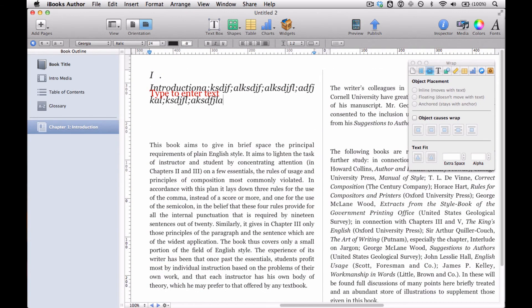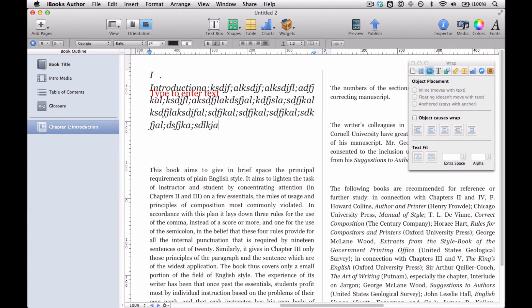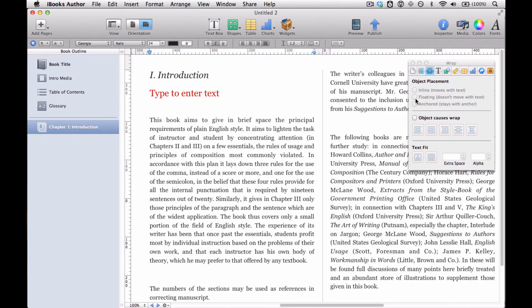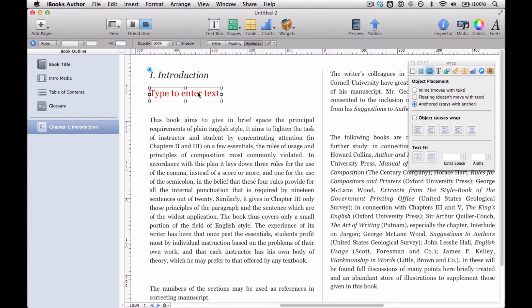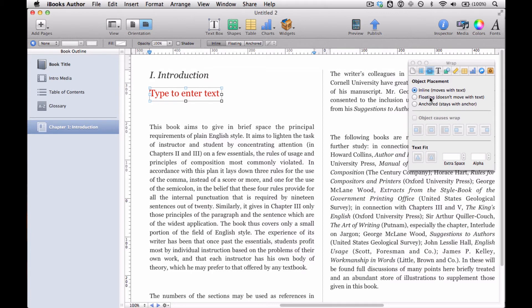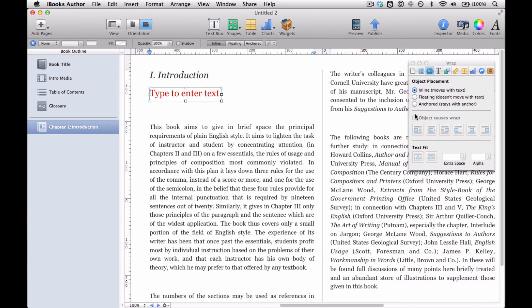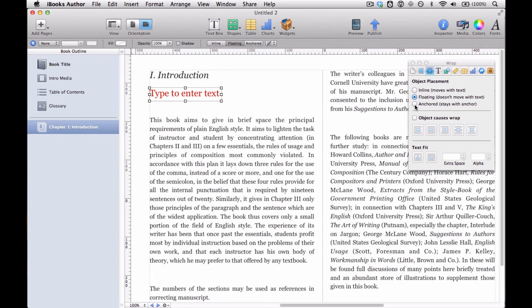It's basically floating, except that it's floating in relation to a point that you can move, you can move where that anchor goes. And if you're in floating mode and anchored mode, you can select this box object causes wrap.